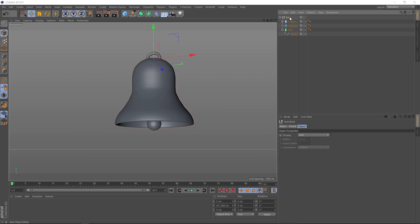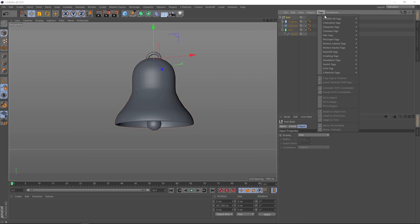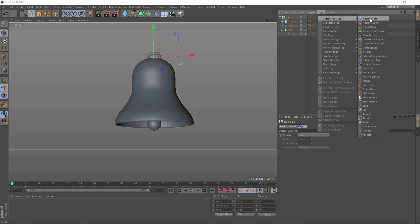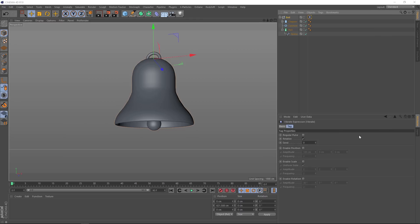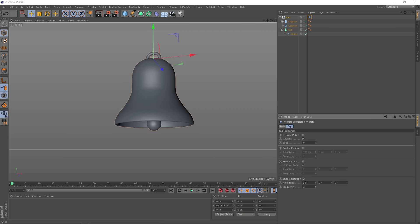So with our bell null selected here, we'll go to tags, Cinema 4D tags, and right down the bottom here we'll grab the vibrate tag. So we've got a few options down here. We just want our bell to randomly rotate from that axis, so we'll come down here and enable the rotation. We'll zero that one out and we'll put 10 degrees in each of these. And the frequency looks fine. Let's play that back and have a look. And that's looking pretty cool.